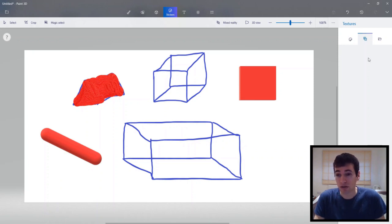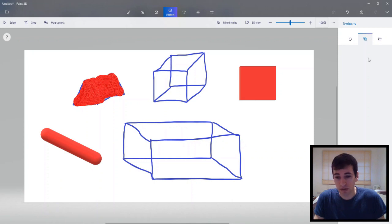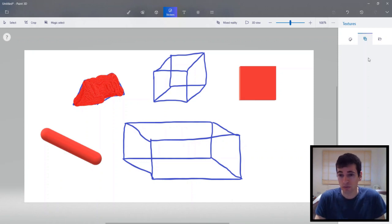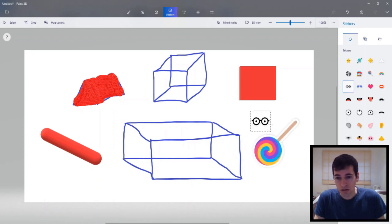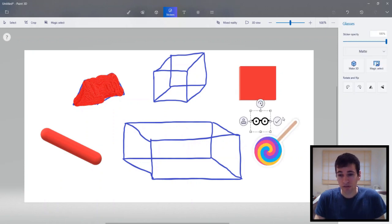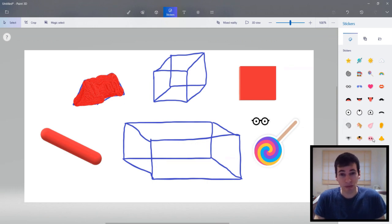And you can flip it. So if you don't like the position of this lollipop you can flip it. Rotate left. Let's rotate it left. Yeah I like that. That's much better. That's exactly where I would put it too. And we've got glasses. There's many different sticker options here. So yeah I recommend playing around with that.